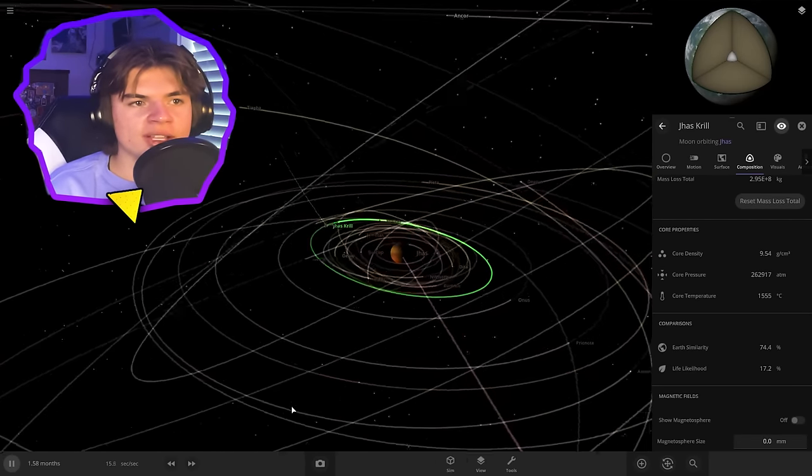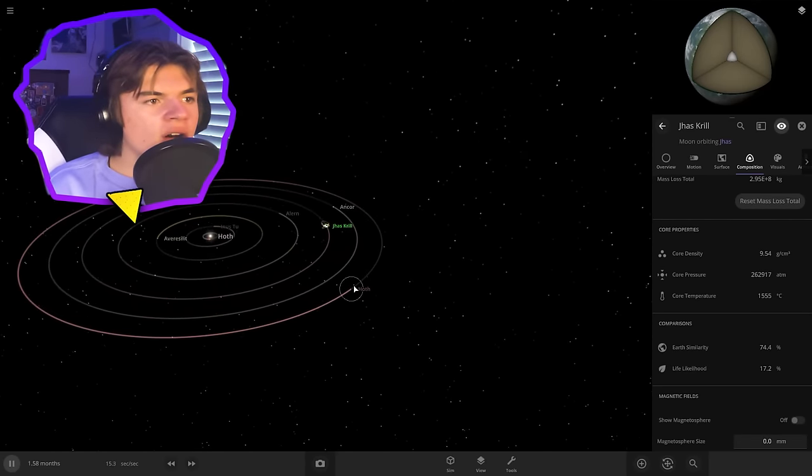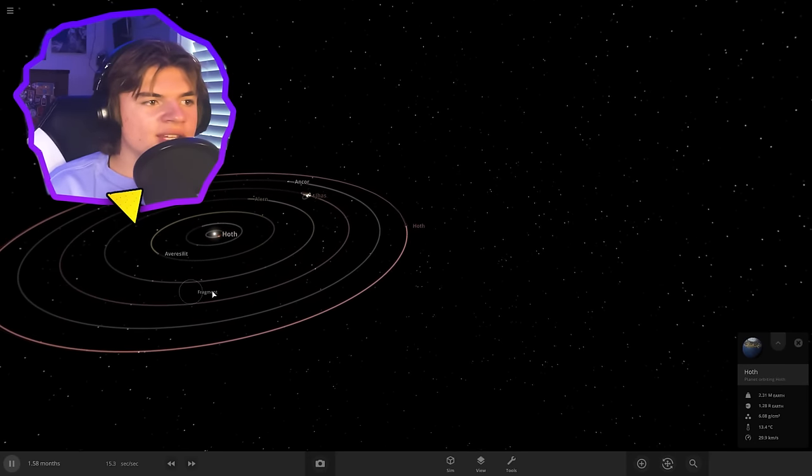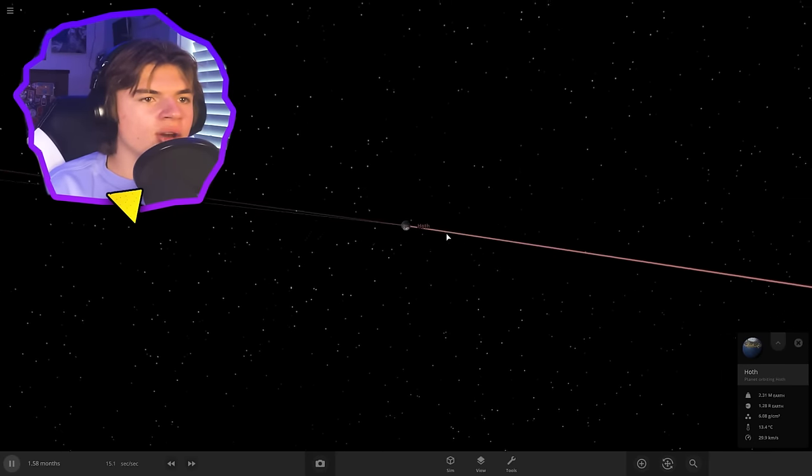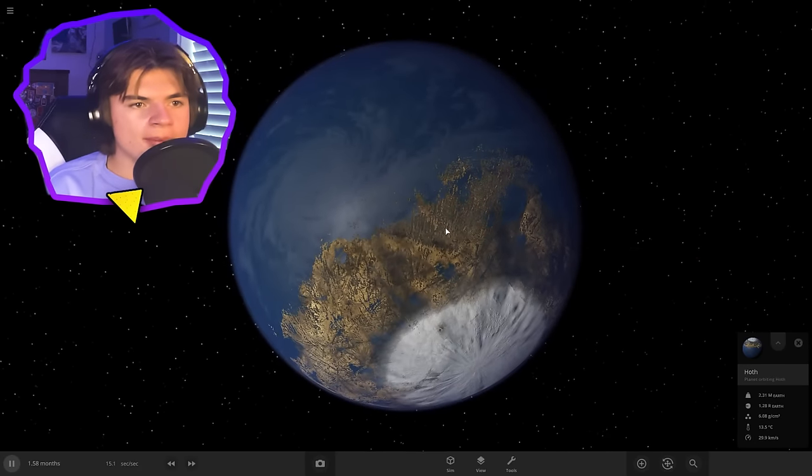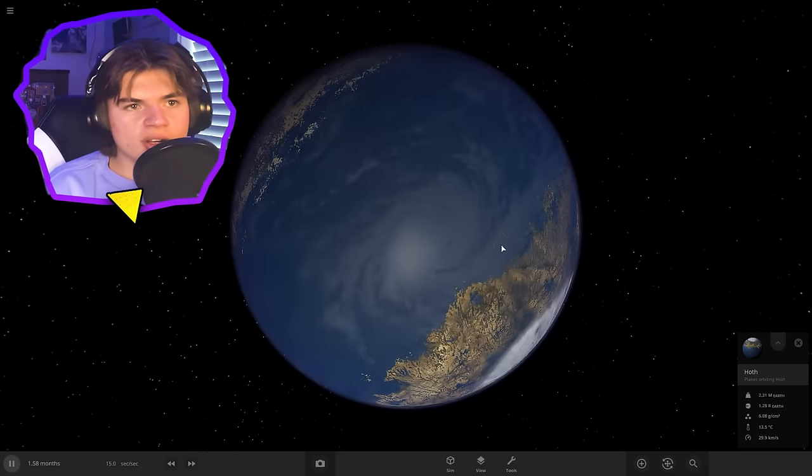Here's like a picture of it on the surface so we know that it's covered in vegetation and I think that's looking pretty good. So we can just leave it like that. So now we got Jas Krill and Jas and now let's get to work on Hoth. We're just gonna leave the rest of these just like they are because we don't actually know very much about them.